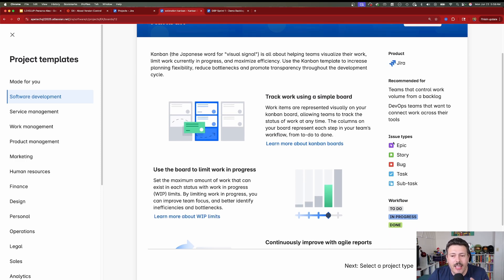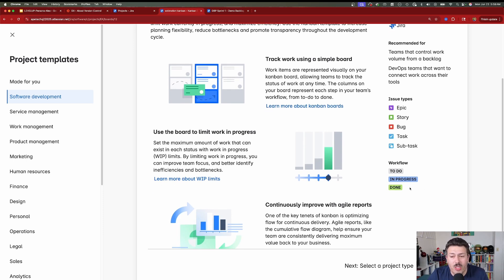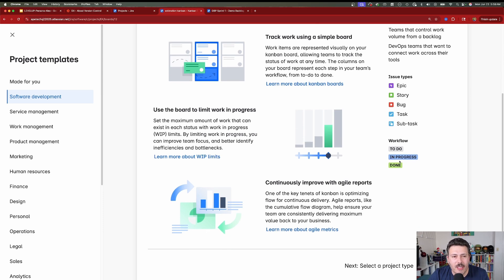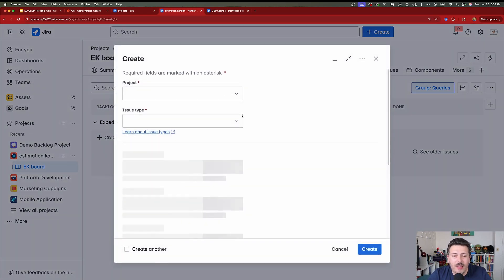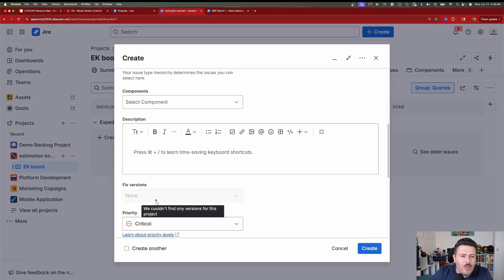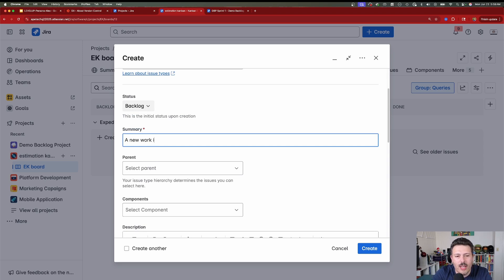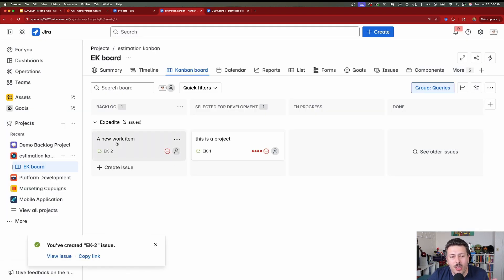When you pick Kanban, you're going to get a board, some default issue types — which are being rebranded to work types — and a default workflow. When you create a new item and click create, it's automatically created in your backlog view. And if you have a lot of things your team is working on, this backlog is going to get bigger and bigger. So on your board itself, you're going to have a lot of work.